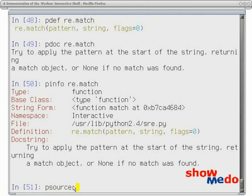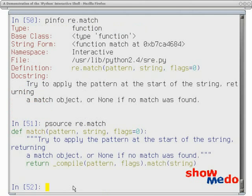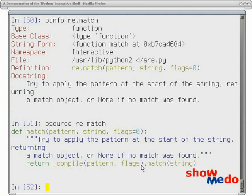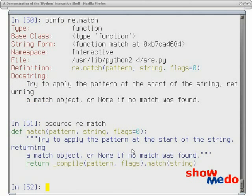And another cool one is the source. Suppose we wanted to say, well, we'd really like to understand more about this function here. So let's pop up the source of it. So here we can see the match is basically calling an internal function compile and passing in the pattern and the flags. Not a lot of source. But it does show you the source. And you can use this on any object, your own functions and methods to take a quick peek at the source without having to fire up an editor.